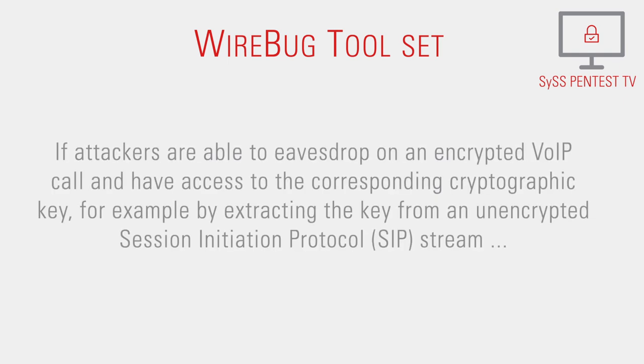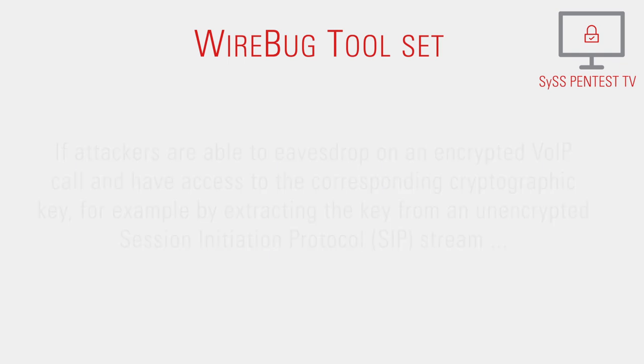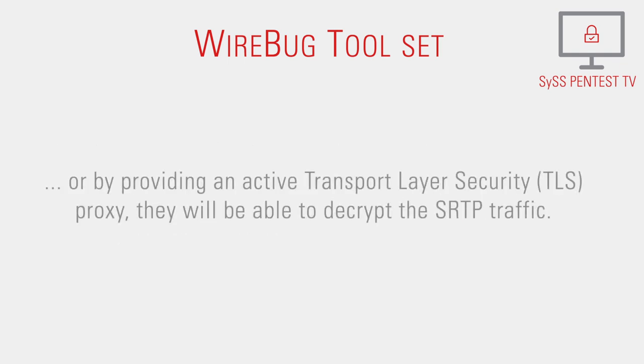If attackers are able to eavesdrop on an encrypted VoIP call and have access to the corresponding cryptographic key, for example by extracting the key from an unencrypted session initiation protocol stream or by providing an active transport layer security proxy, they will be able to decrypt the SRTP traffic.